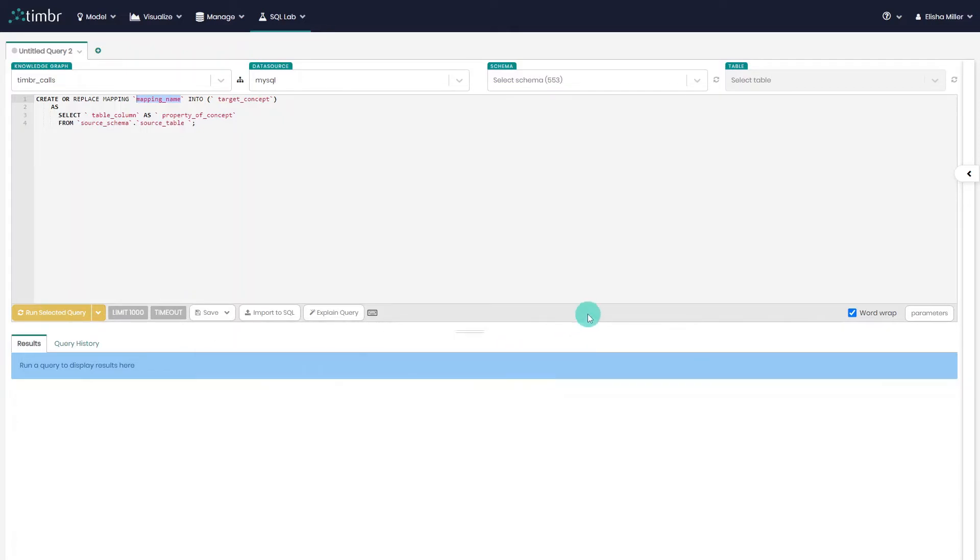And there you have it. I hope you enjoyed this video and learned how you can easily map data to your knowledge graph using SQL statements. In our next videos, we will cover the other types of mappings in Timber. Thanks for watching, and have a great day!